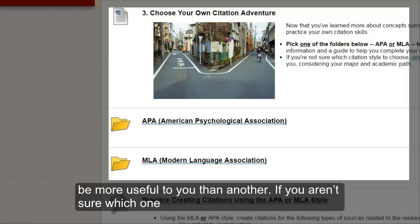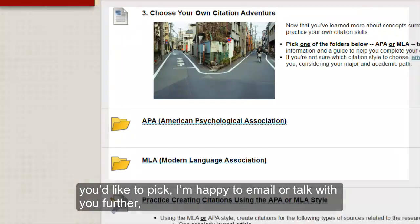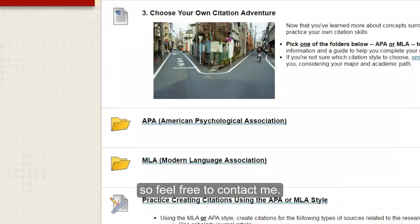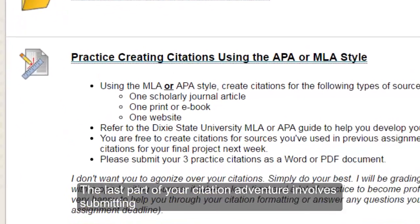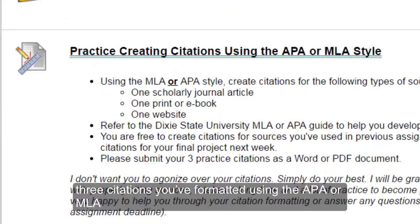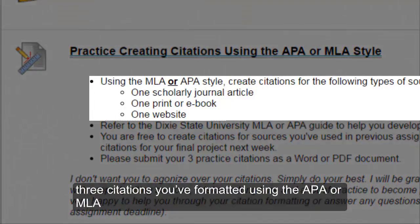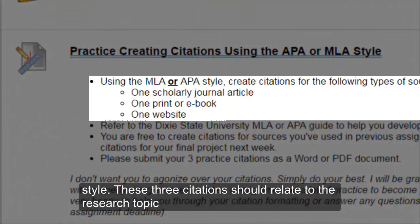If you are not sure which one you would like to pick, I am happy to email or talk with you further, so feel free to contact me. The last part of your citation adventure involves submitting three citations you formatted using the APA or MLA style.